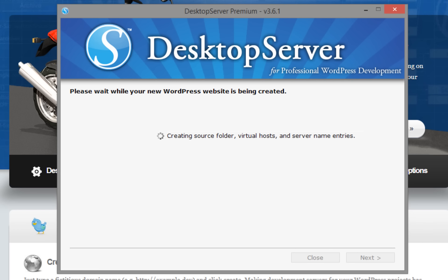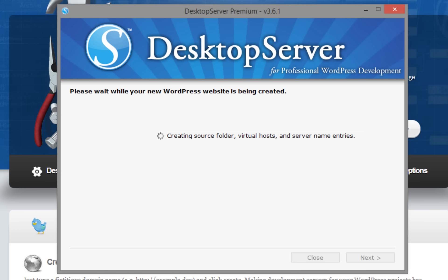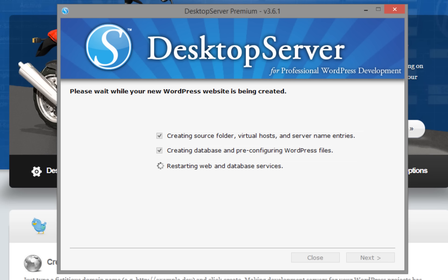Desktop Server will now create your file space, database, and host entries for your local WordPress site. Click Next when complete.